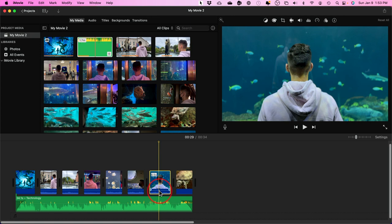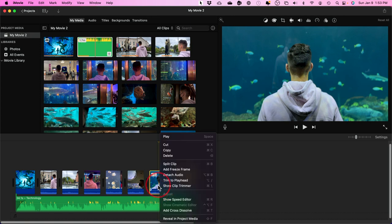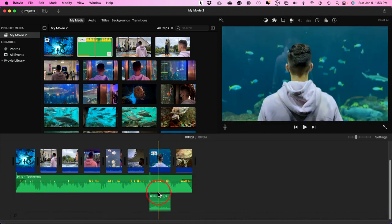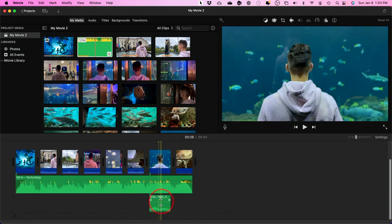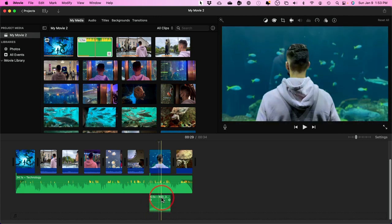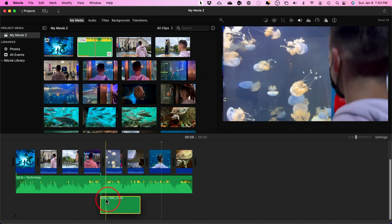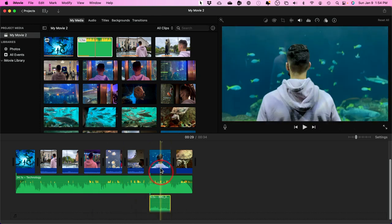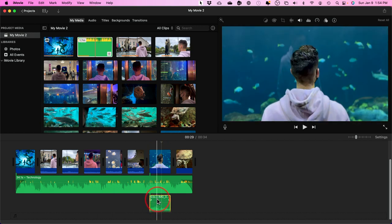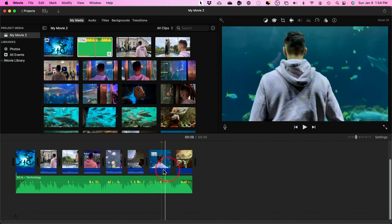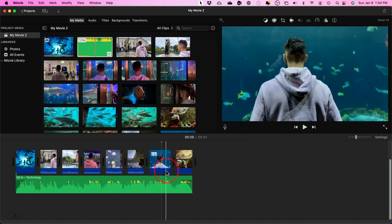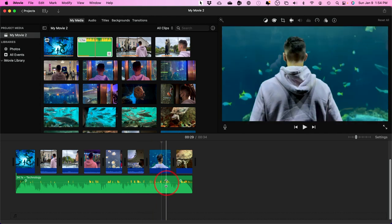You can also right-click on a clip and choose Detach Audio, which separates the audio from the video as its own clip that you can move around independently. In this case, I'll just delete the detached audio entirely so this clip has no audio whatsoever, and the music will be what plays instead.